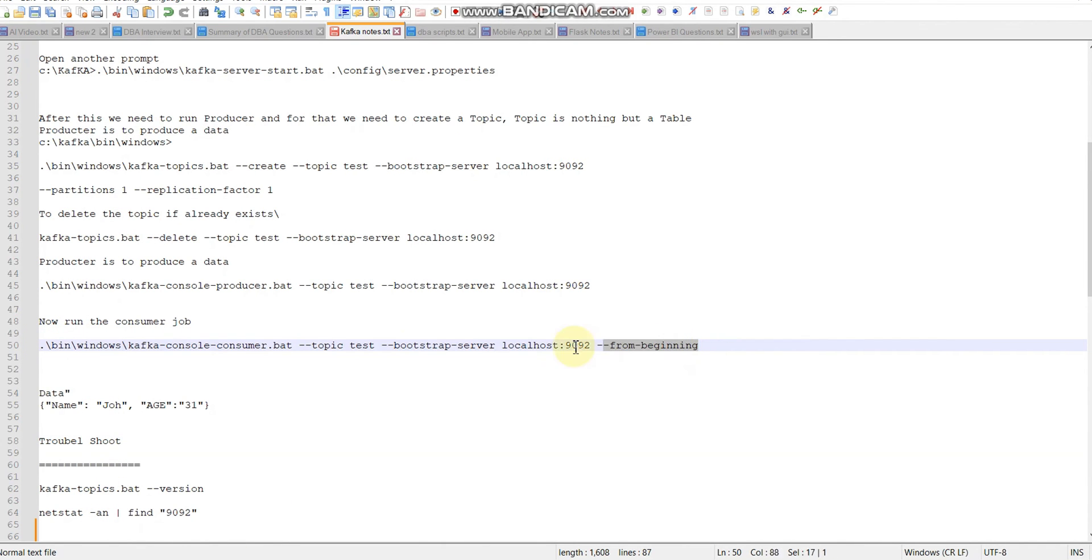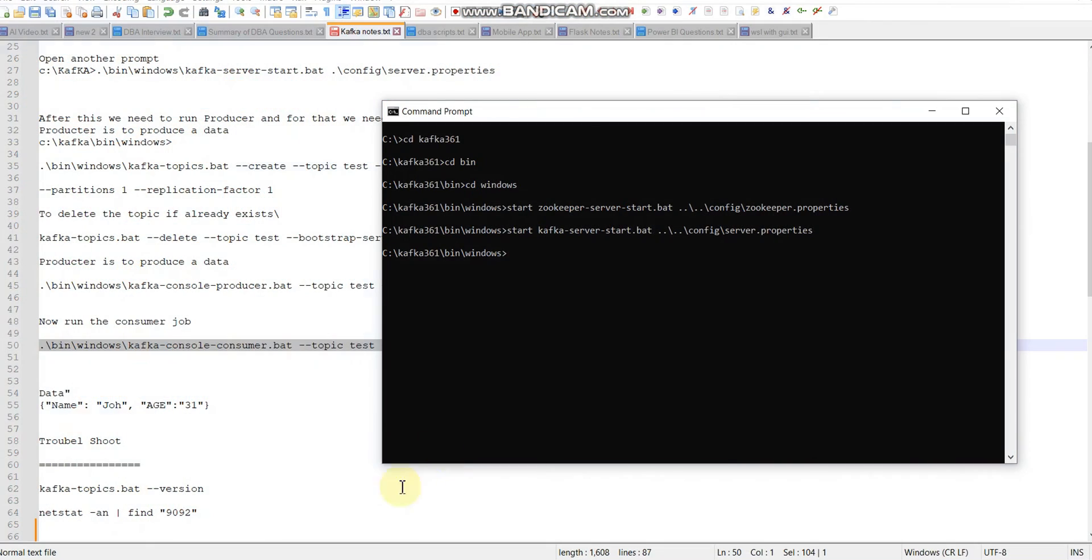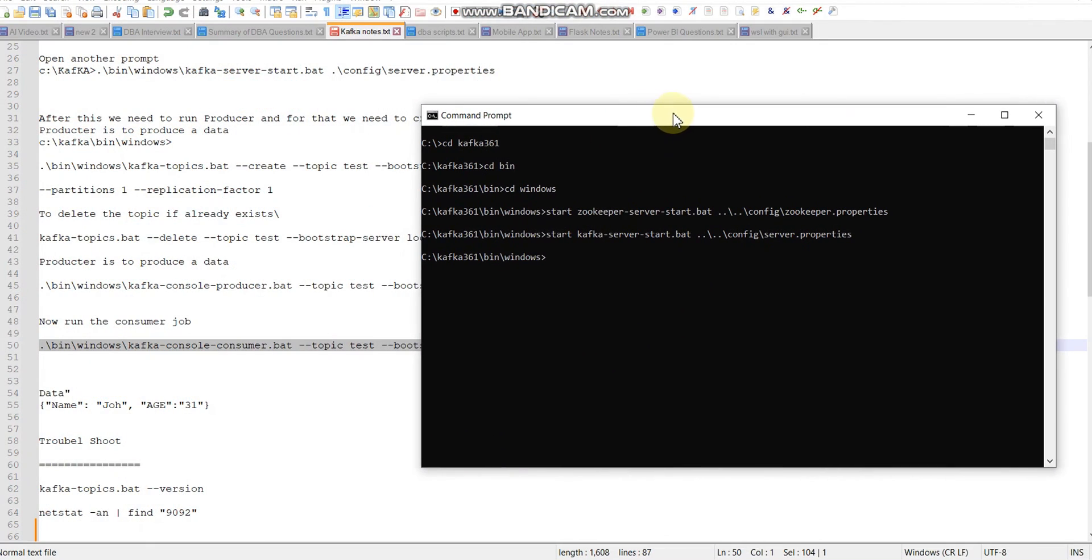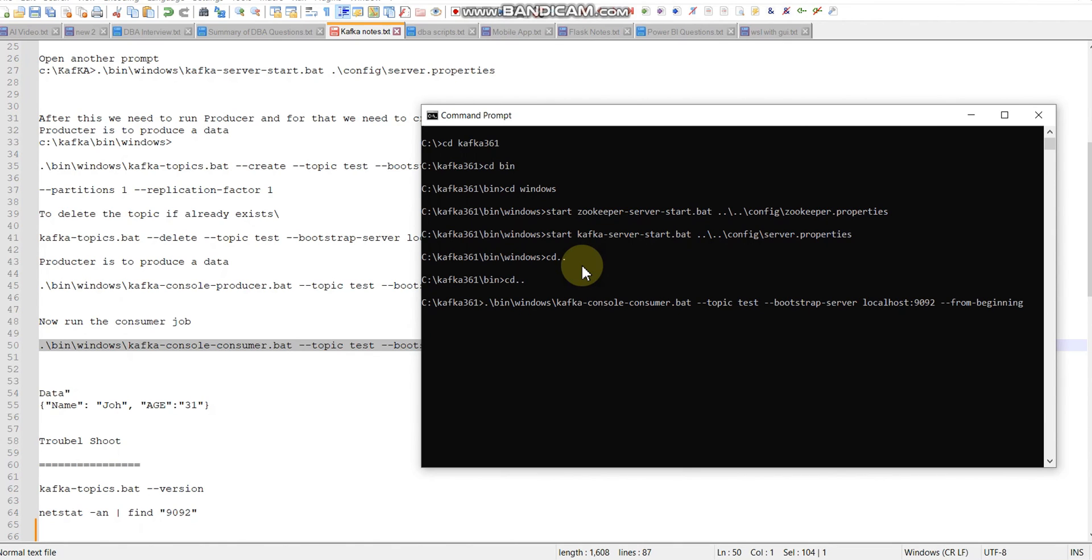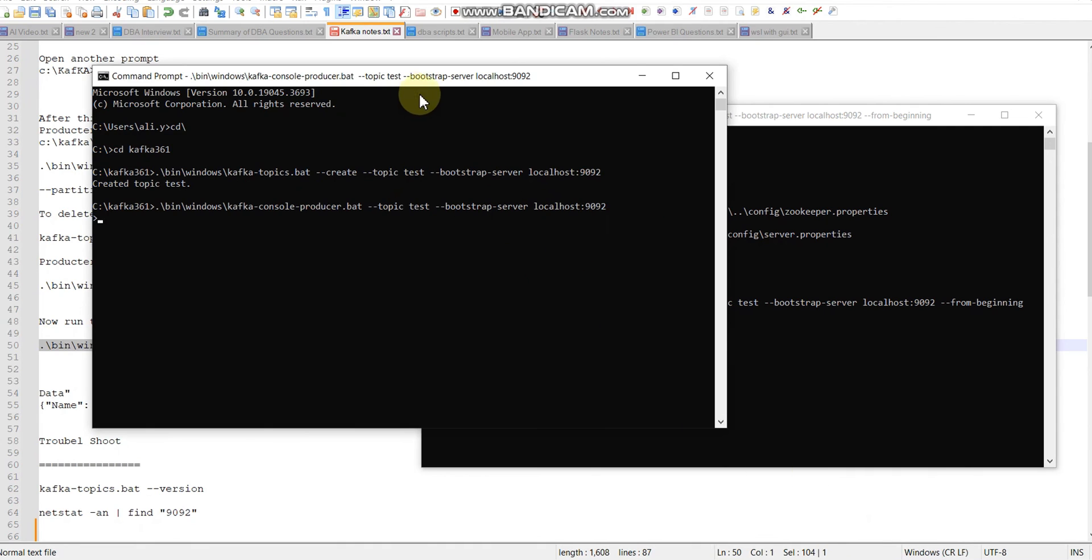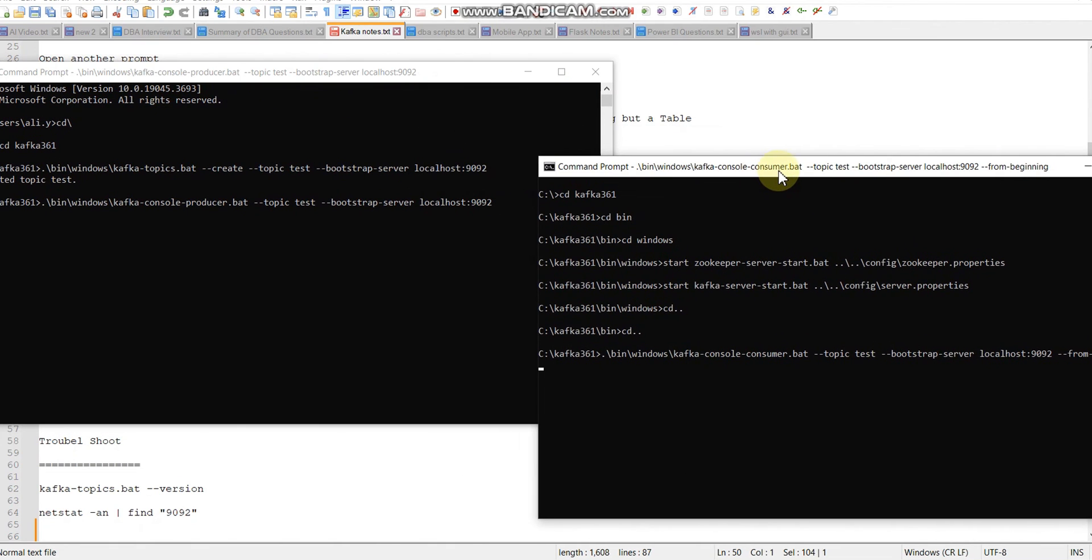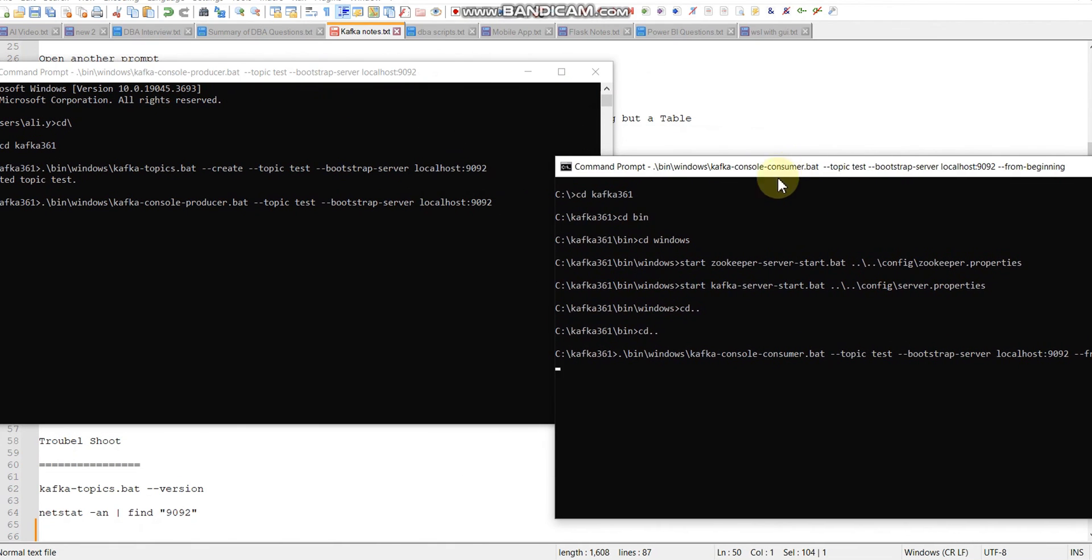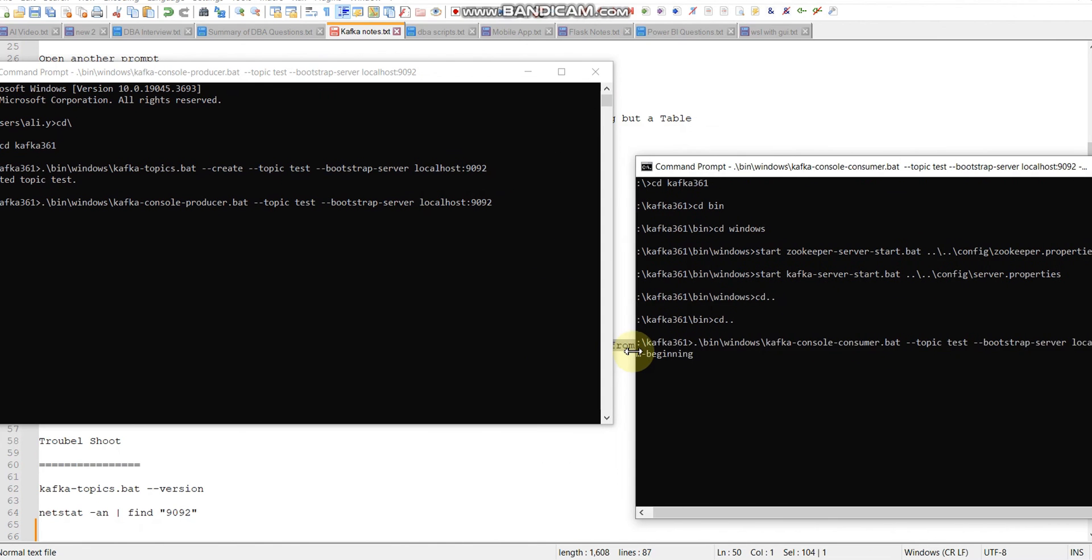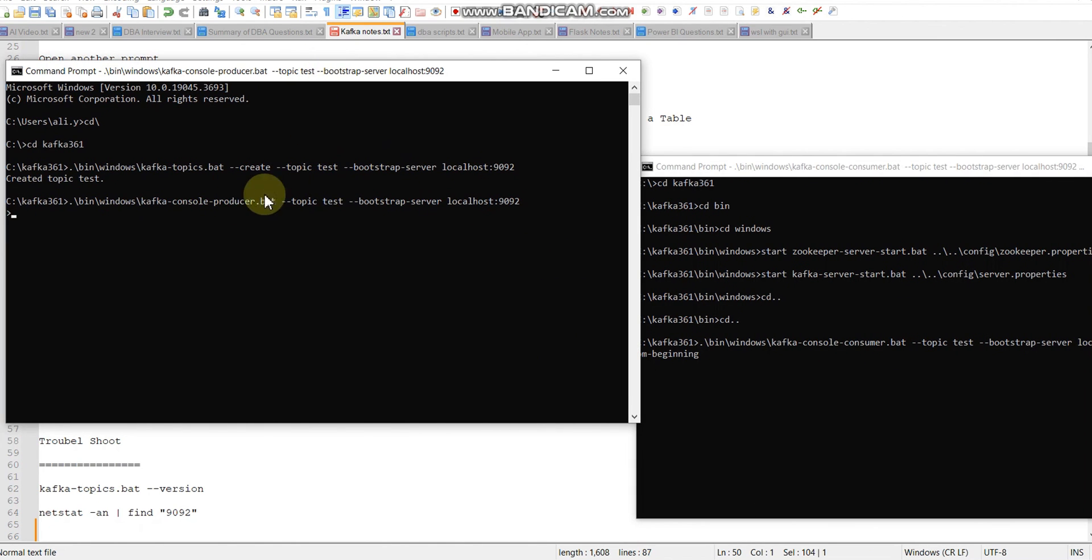The consumer is an agent who will receive a message. Let me open another window. I'm going to cd to bin, then paste this command. My producer is ready and consumer is ready. Consumer is ready to receive messages, producer is ready to send messages.